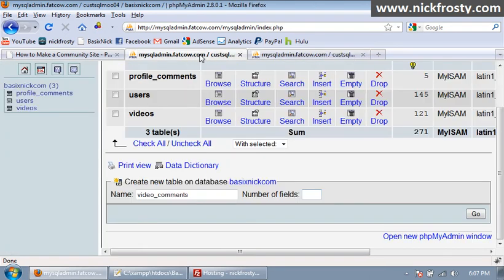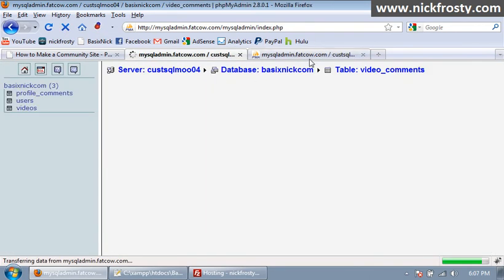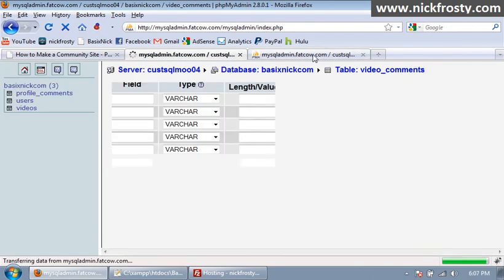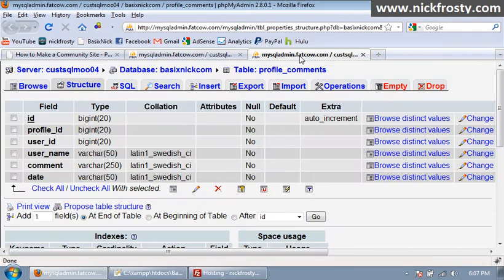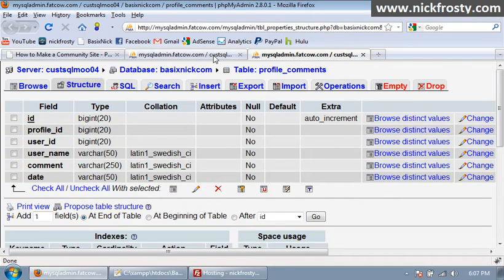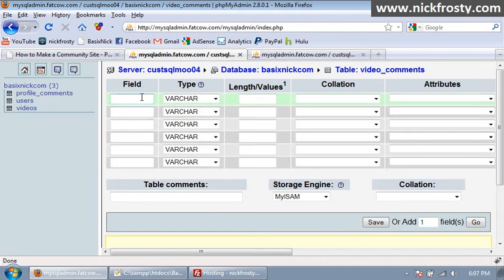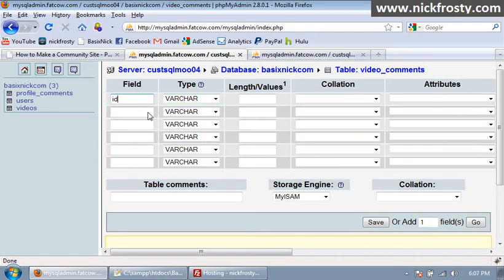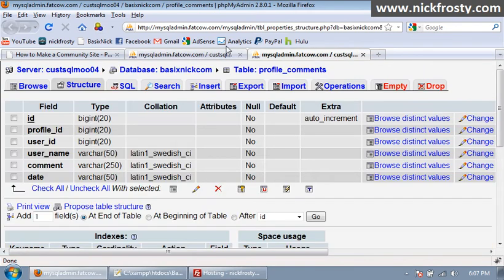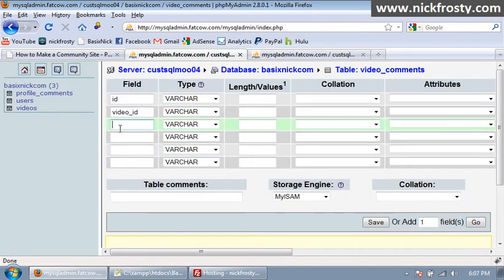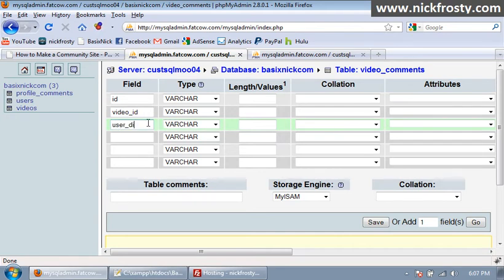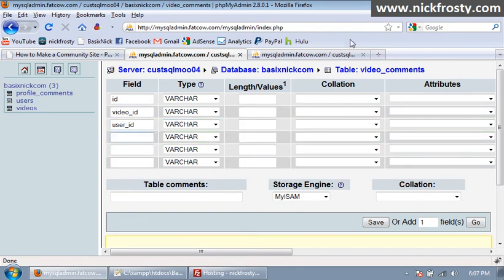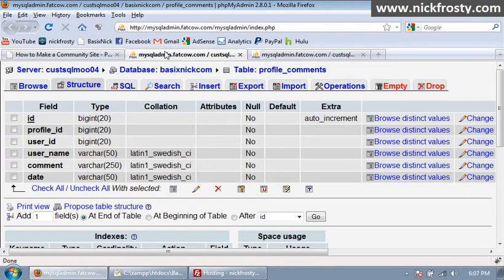And pretty much what I'm gonna do is I'm gonna add all of these fields, slightly different for some of them. So we have ID, instead of profile ID we have video ID, and then after that we have user ID and then user name.